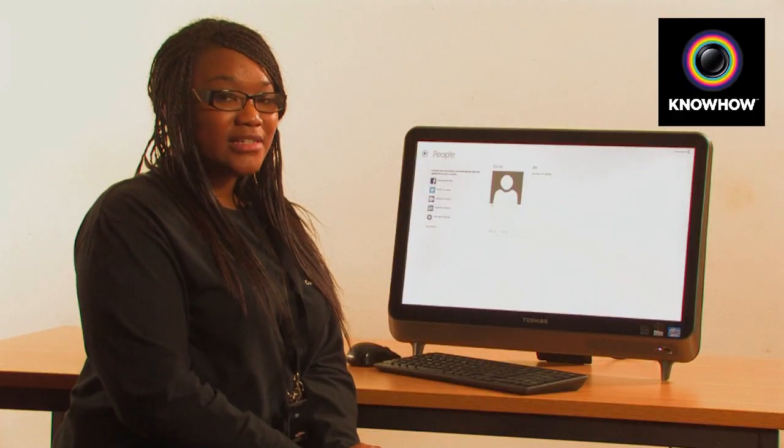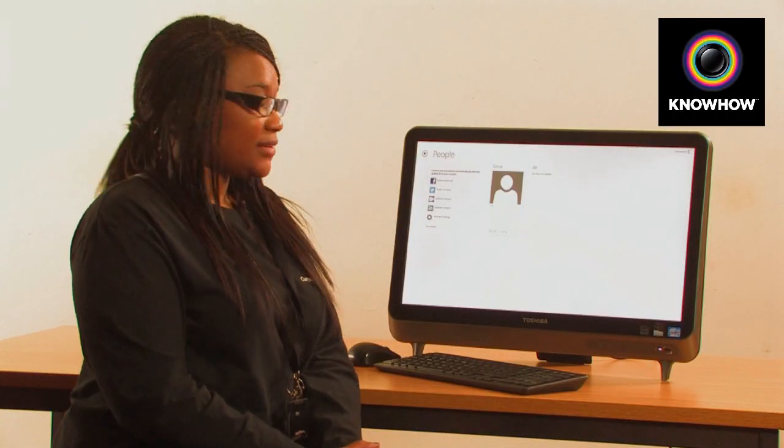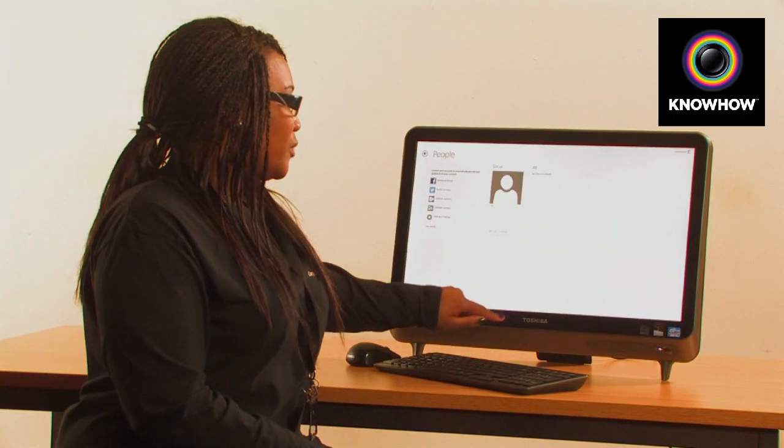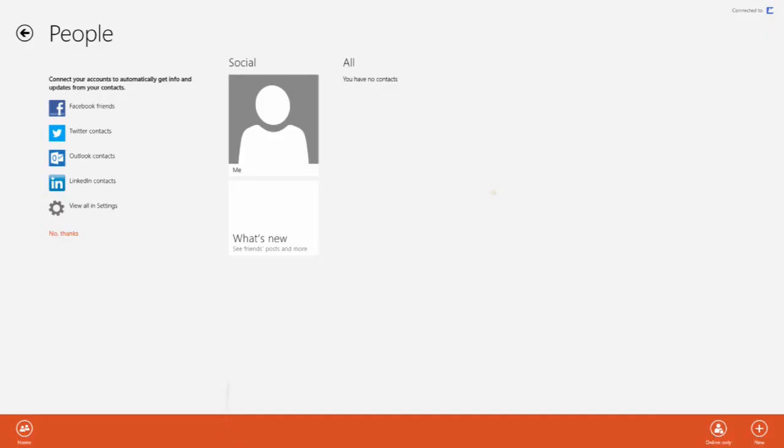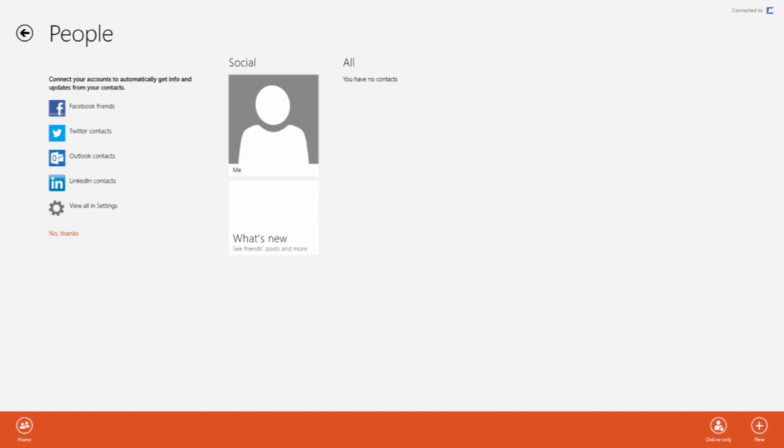Let's have a go at adding a new contact. Simply swipe up from the bottom of the screen and select new.